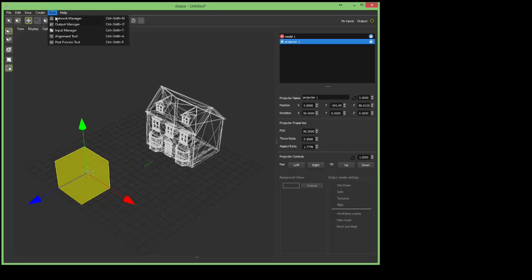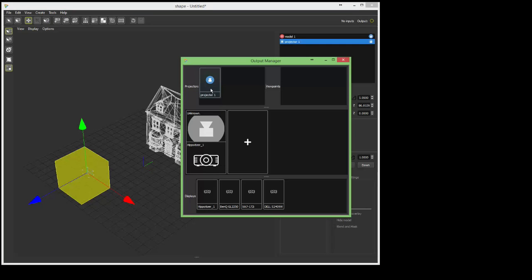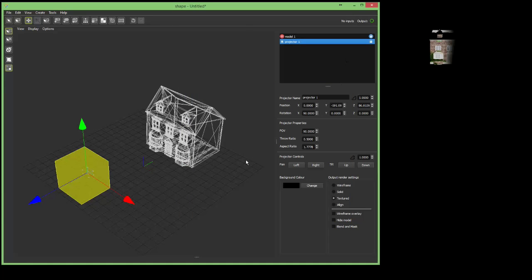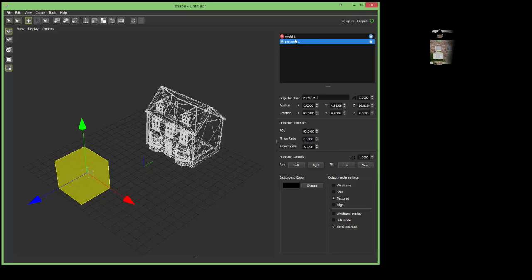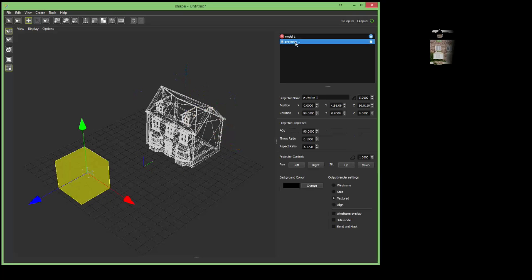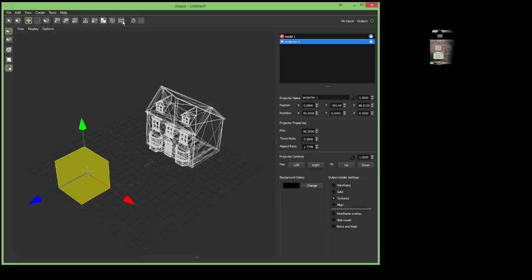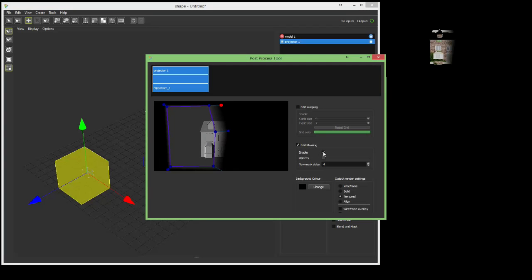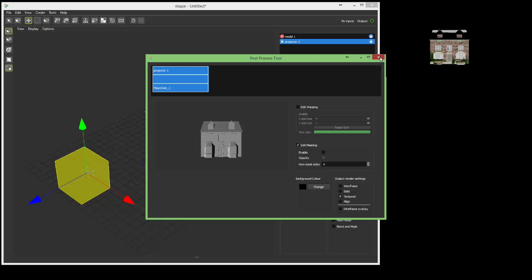So let's go to output manager, it's just housekeeping, and connect it to the Hippotizer. Oh, and it's still got some post-processing on. So let me fix that by going to the post-processing tool and disable the blending. Good.